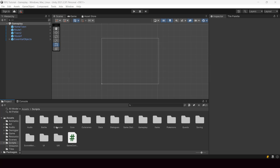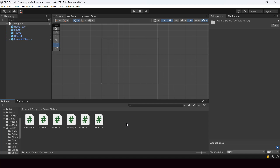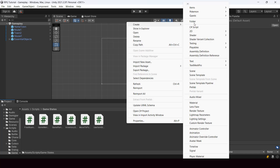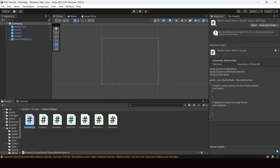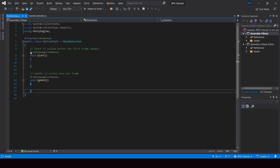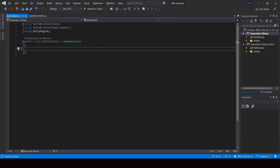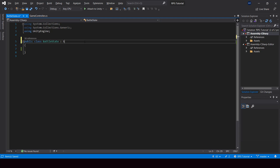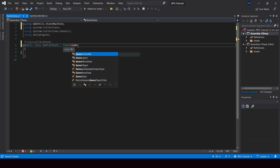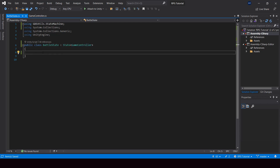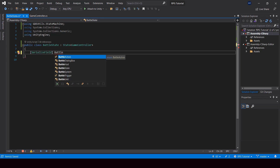First, let's create a script for the battle state. Inside the Scripts folder, inside the Game States folder, I'll create a new state called BattleState. Let me open it up in Visual Studio. This is going to be a State of GameController, and to use the State class we have to import the GDUtil StateMachine namespace. In this state, first we need a reference to the battle system, so let me create a serialized field and get a reference to it.